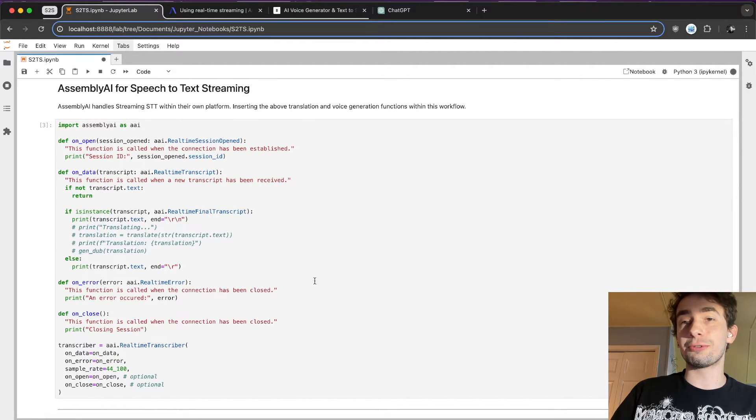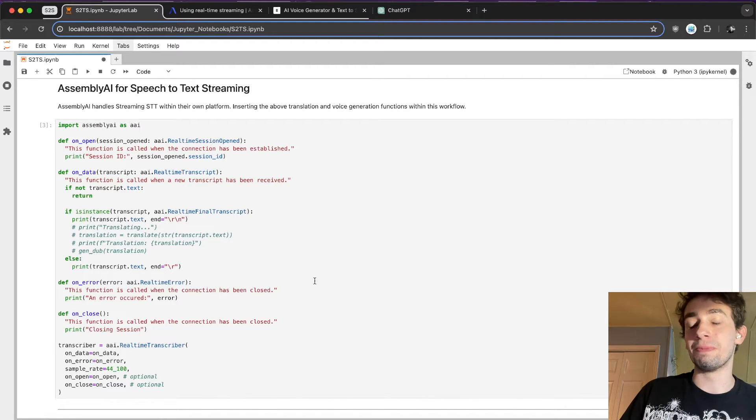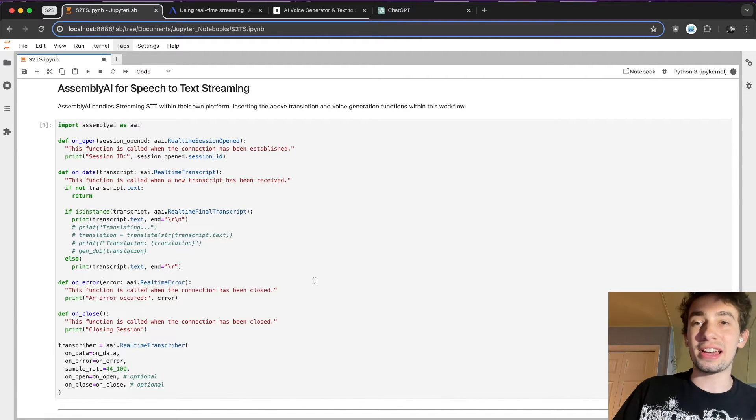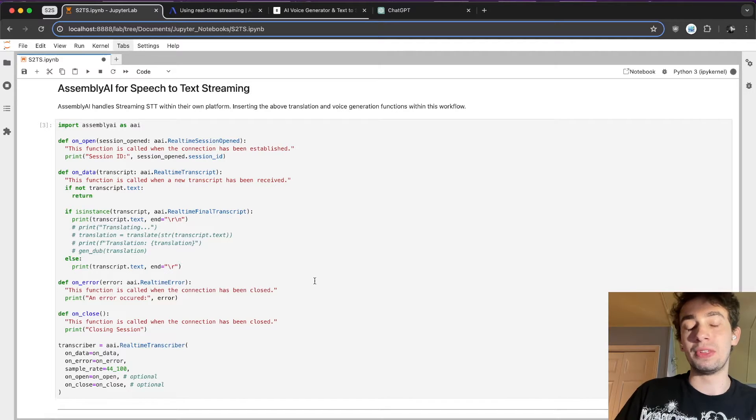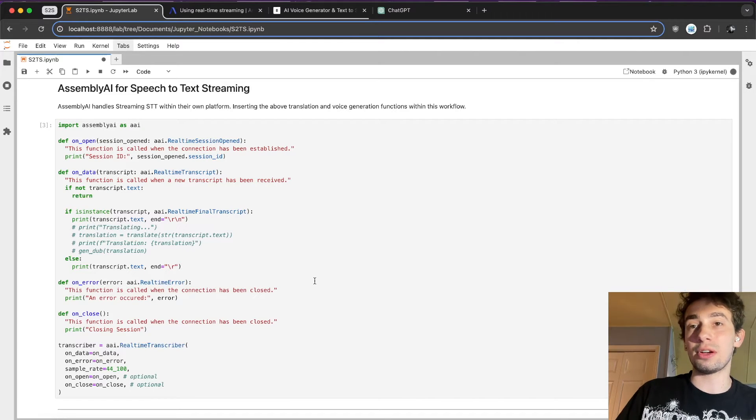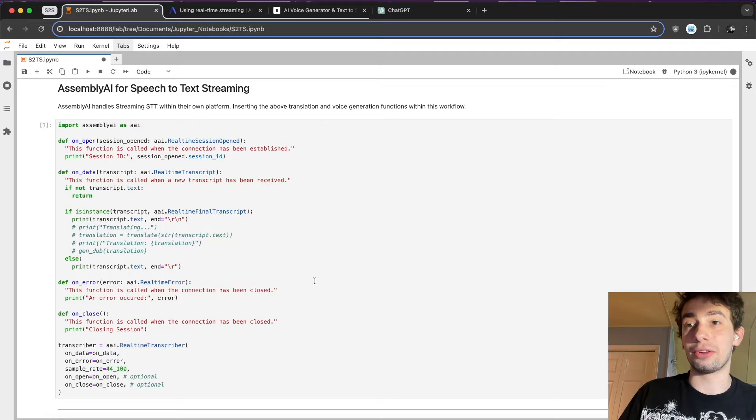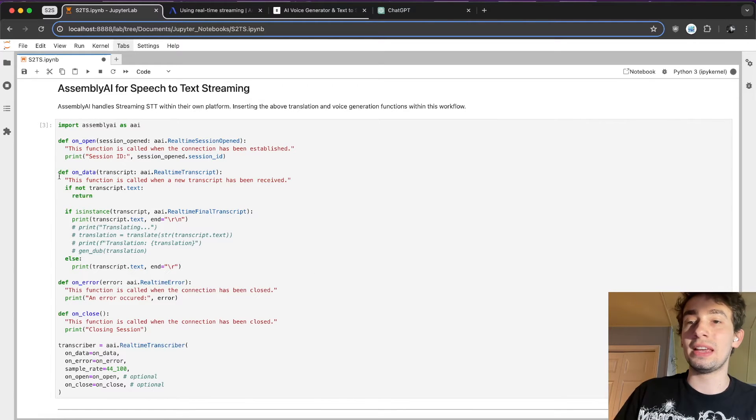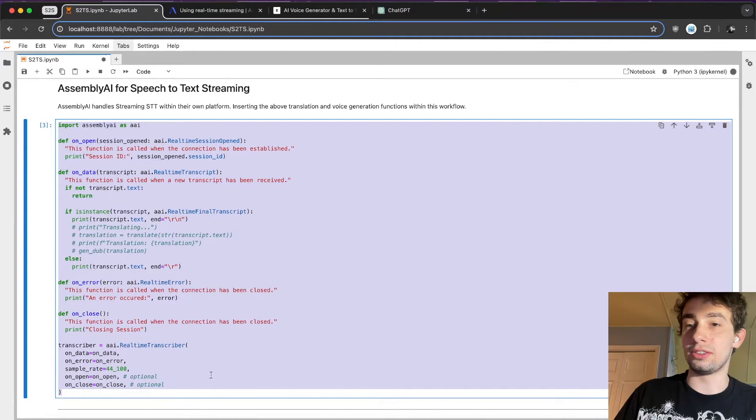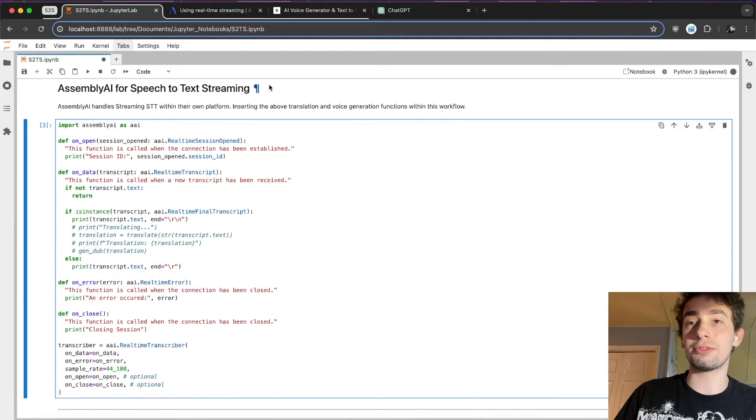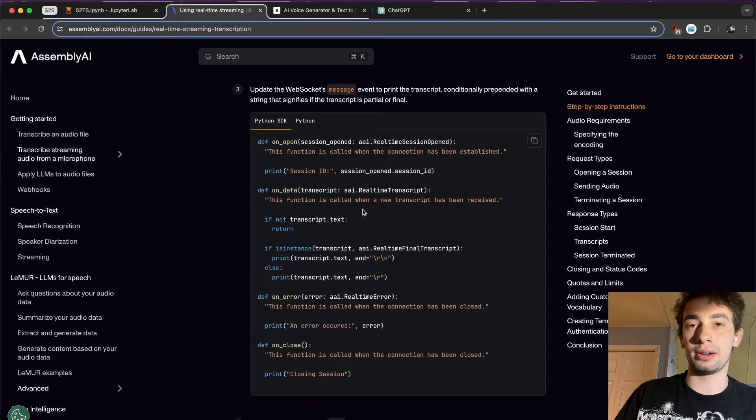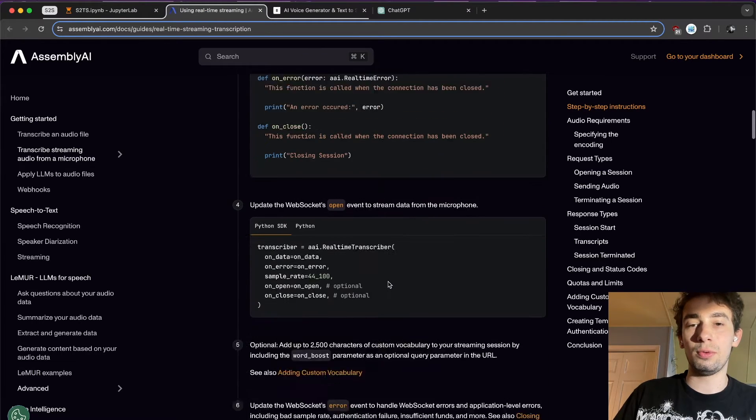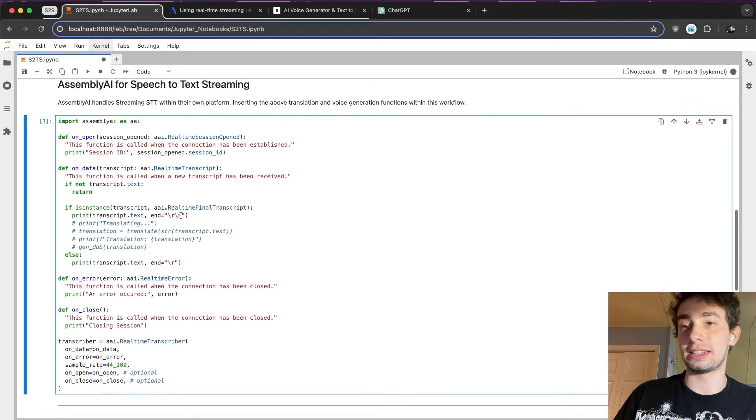To start with the first part of this actual flow, Assembly AI has made it really easy to do speech-to-text streaming within their platform. They basically have it all optimized using their API and backend models for this. Essentially, all of this code is pretty much available in their documentation right here with further information that I'll link down below.